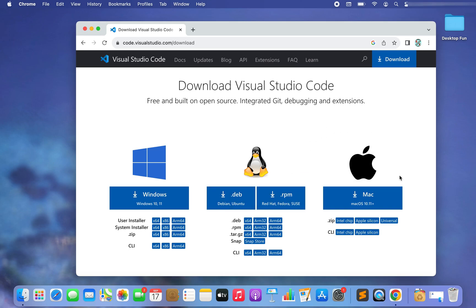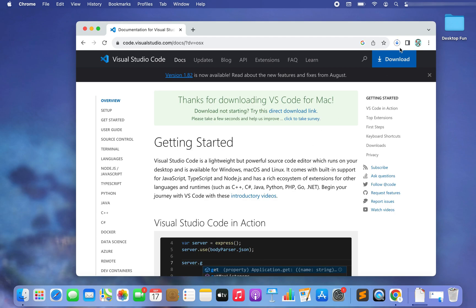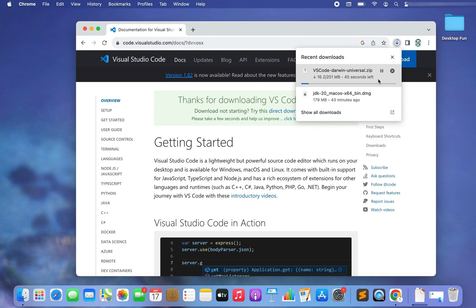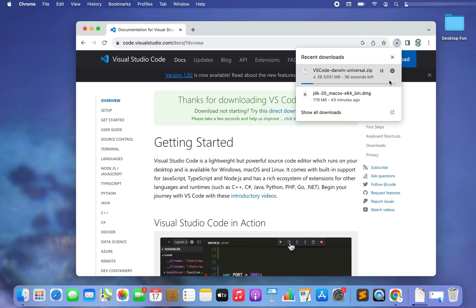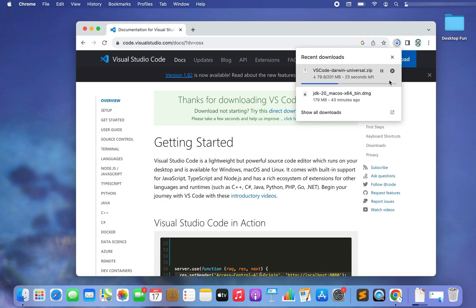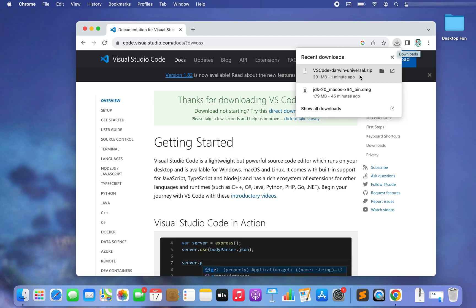Since I'm interested in downloading Visual Studio Code for Mac, I'm going to click on the button in the third section. The download has begun — it's going to take some seconds because the file size is 201 MB, but it will be done pretty soon.